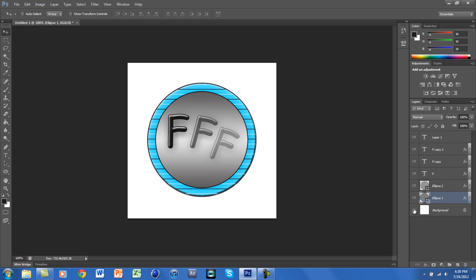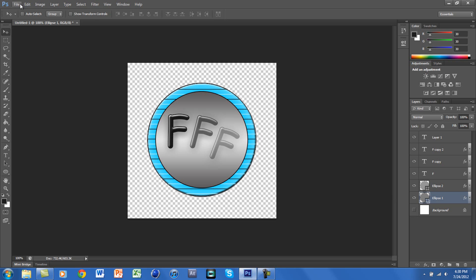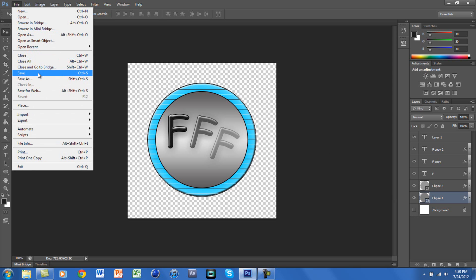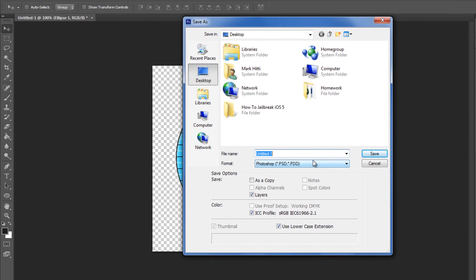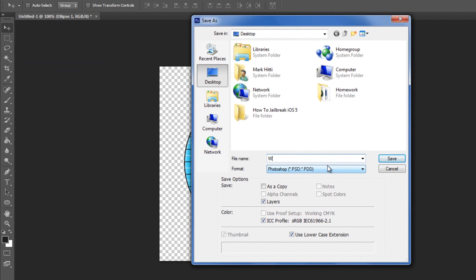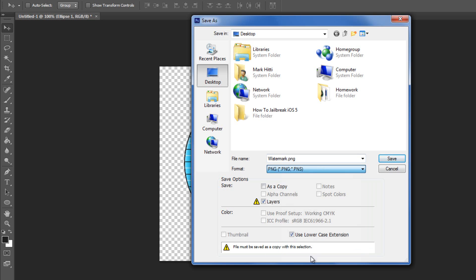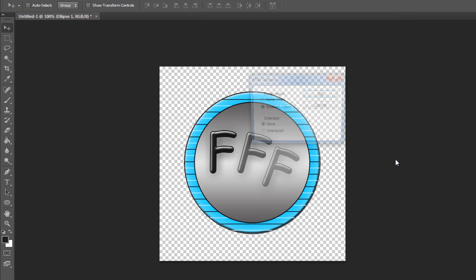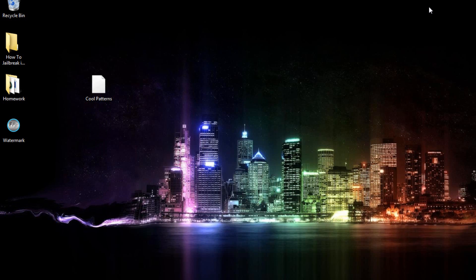So all we are going to do is click on the eye on the background layer, and that means that it is gone. And you want to go to File, Save, and you will save it as Watermark. And for the format, you want it as a PNG file. If you put it as a JPEG, it will save with a white background. So again, you want to put it as PNG file so that you will get it without the background.